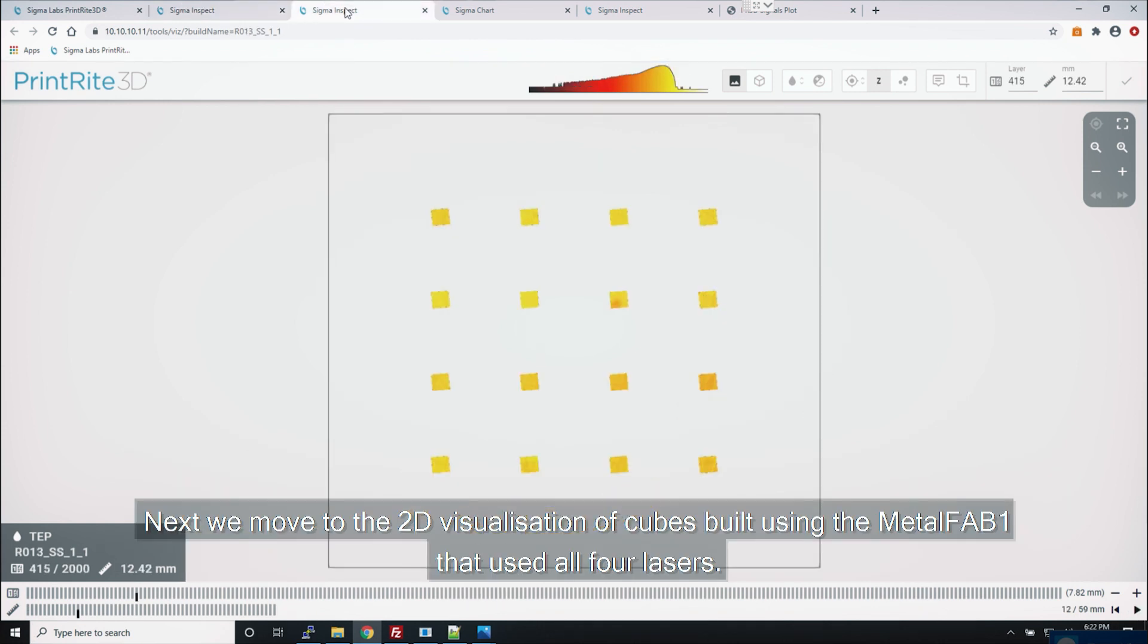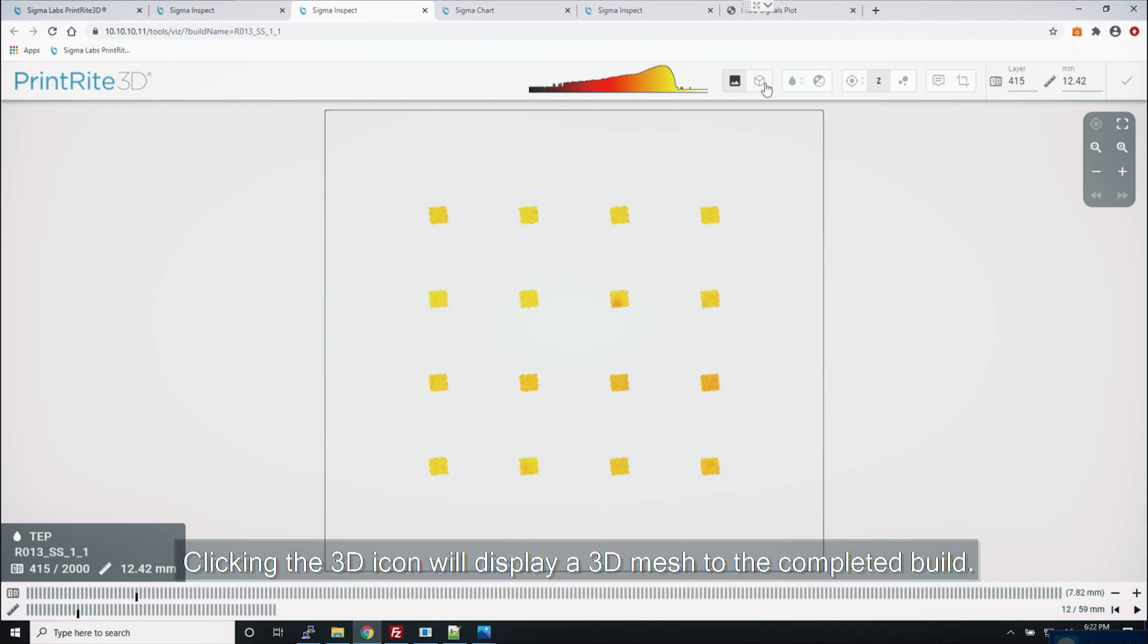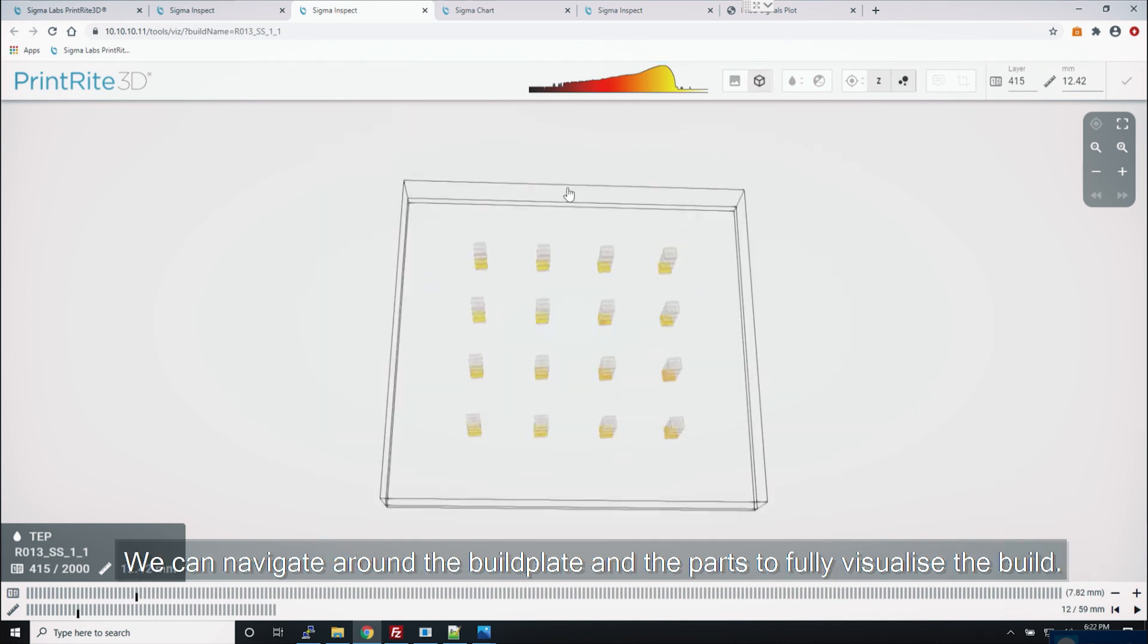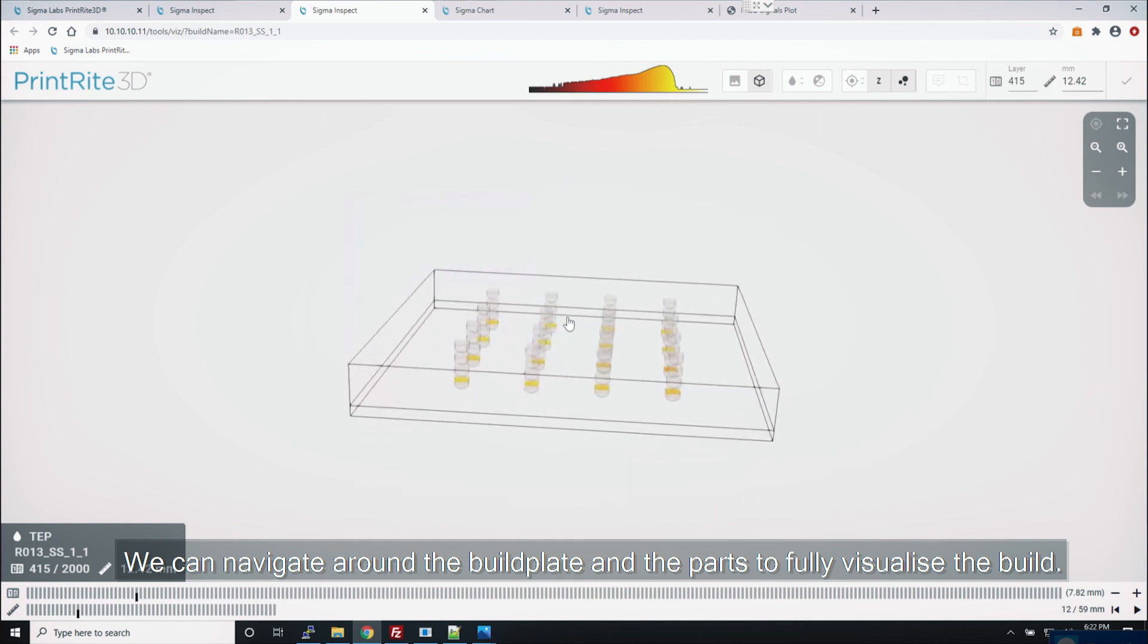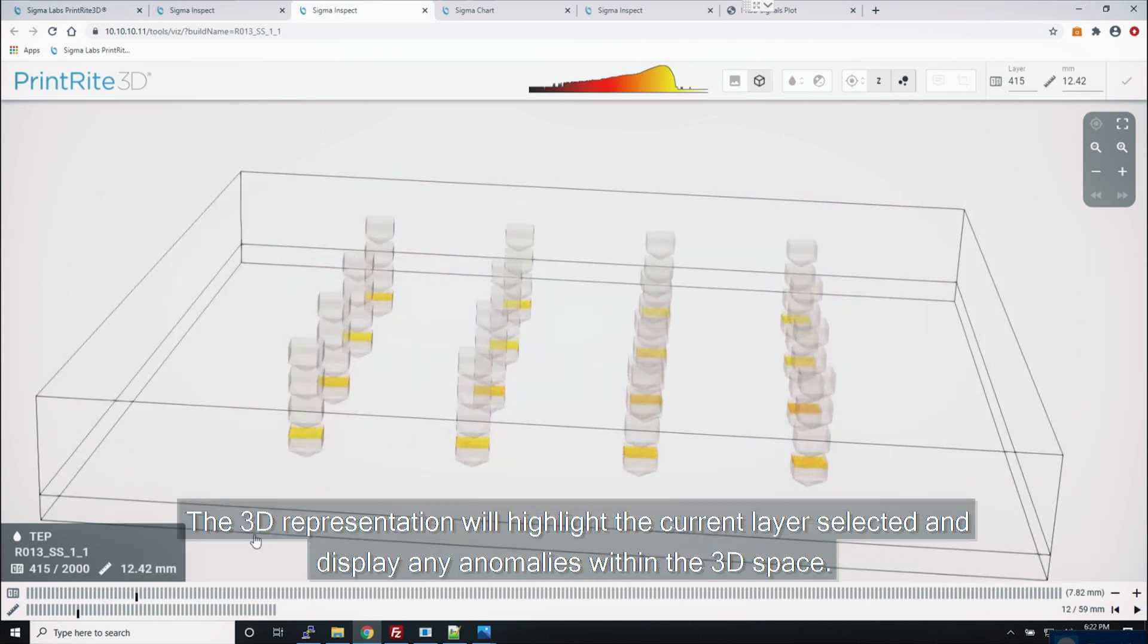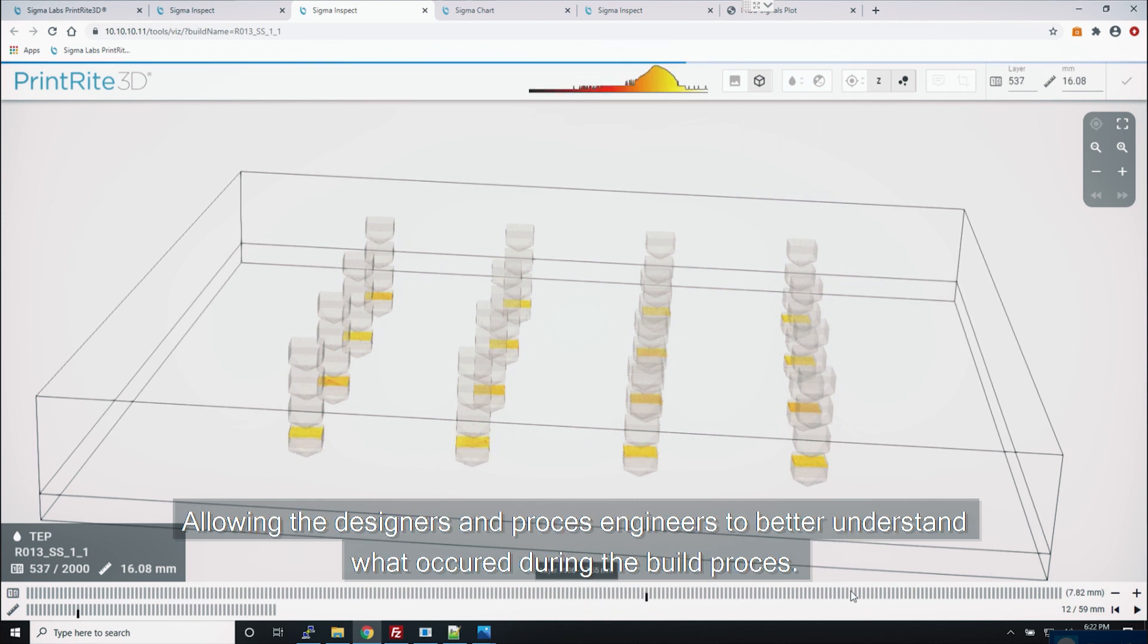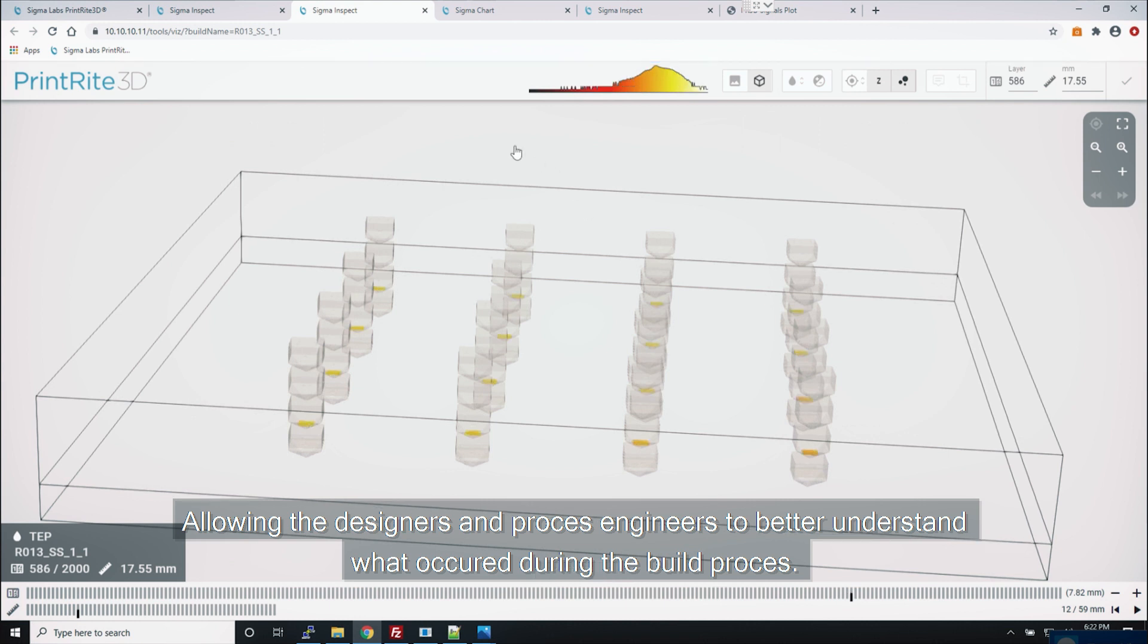Next we move to the 2D visualization of cubes built using the MetalFAB One that used all four lasers. Clicking the 3D icon will display a 3D mesh of the completed build. We can navigate around the build plate and the parts to fully visualize the build. The 3D representation will highlight the current layer selected and display any anomalies within the 3D space allowing the designers and process engineers to better understand what occurred during the build process.